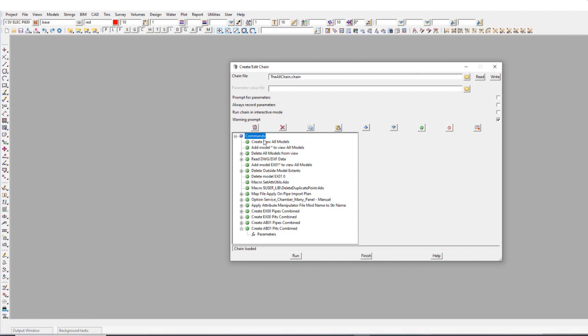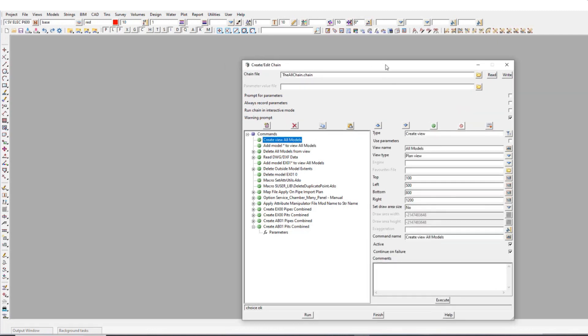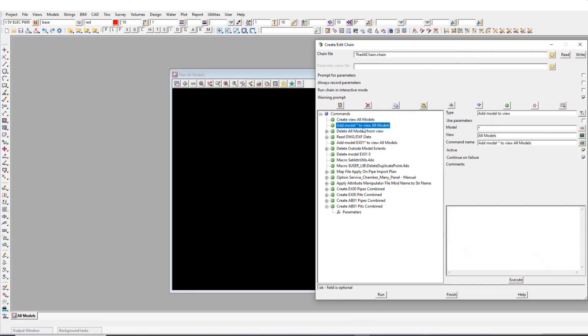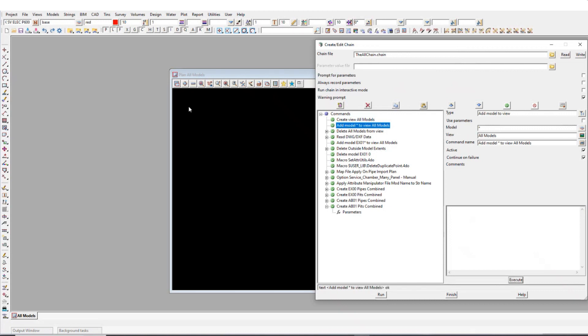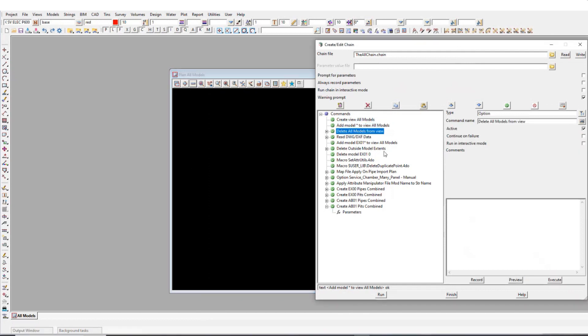So the first thing that it's going to do is create a view. And then this next step just adds all the models to that view. We don't have anything at the moment, so nothing goes into it. But if there was something in the model, it would push it to that. And then it deletes everything from the view. So our model is empty again and it's like a fresh slate basically.